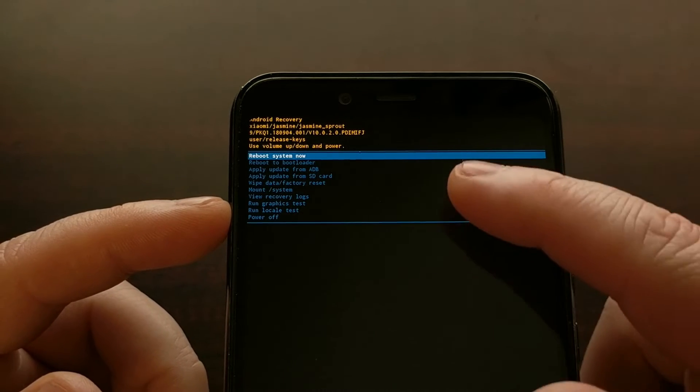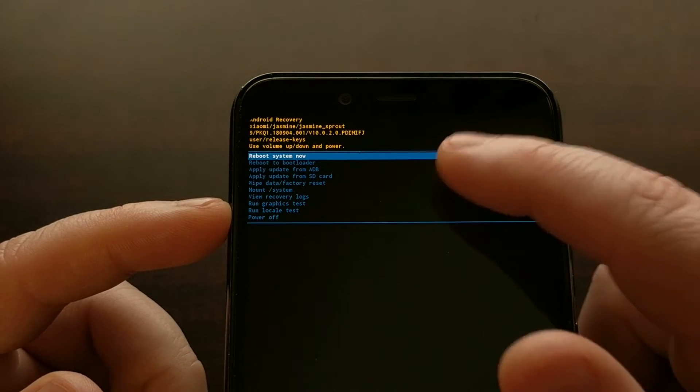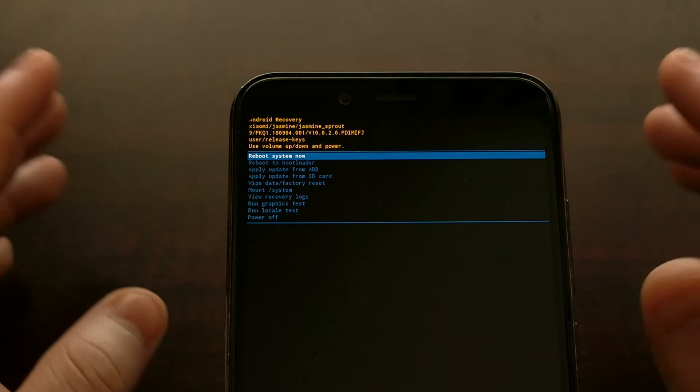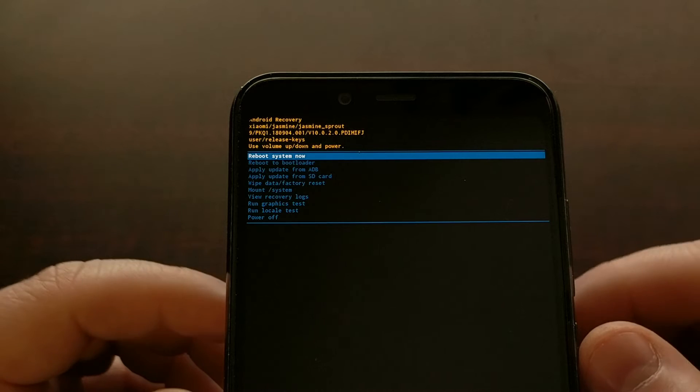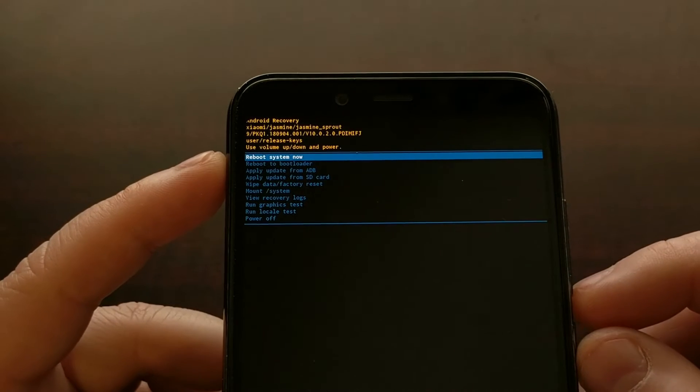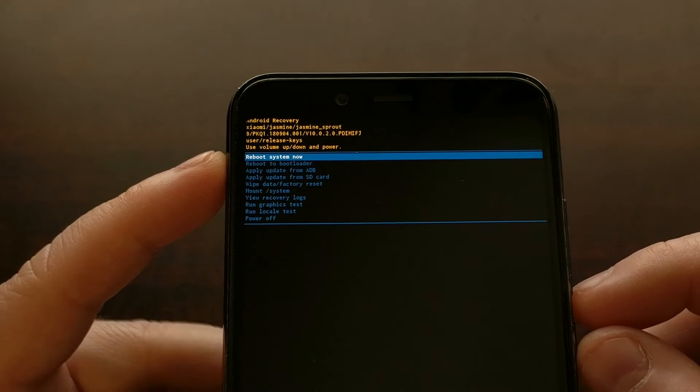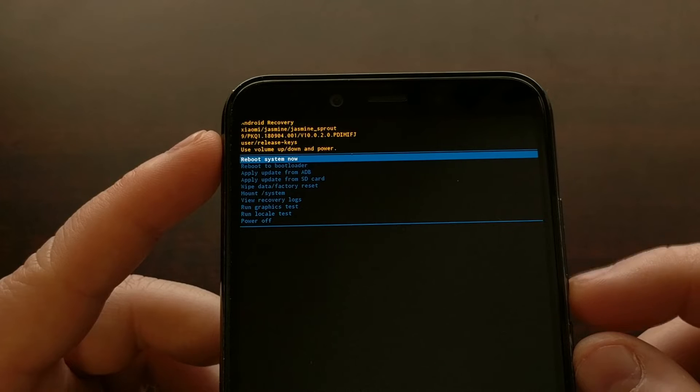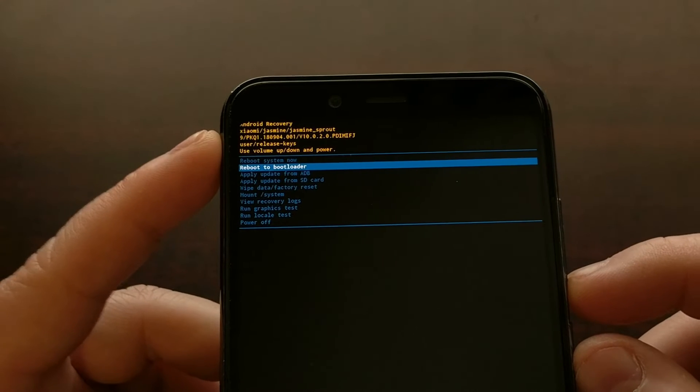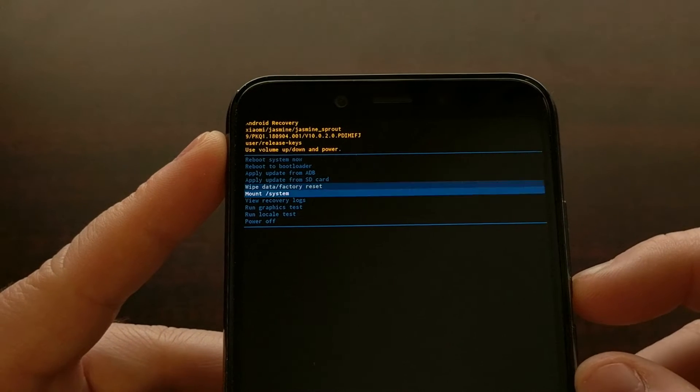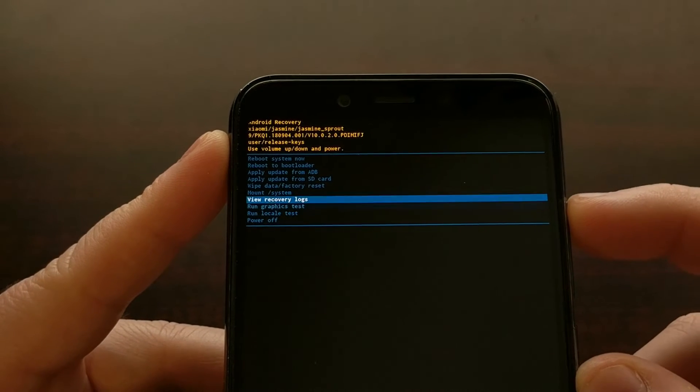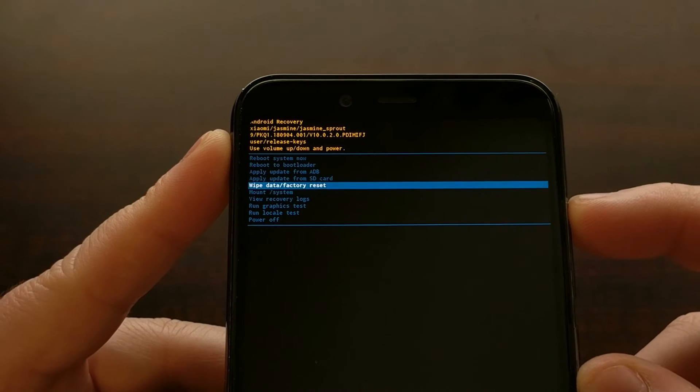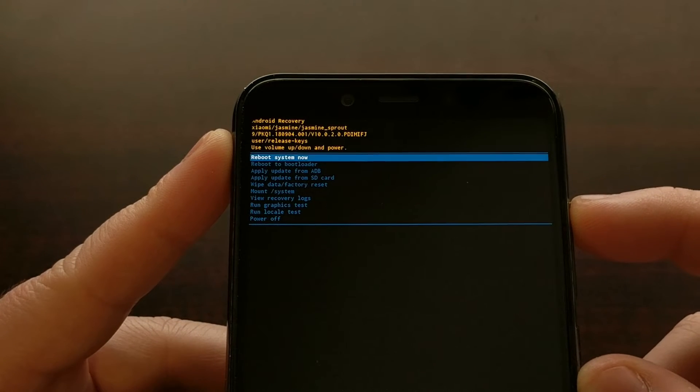But as you can see, the touch screen is not responsive as far as this menu is concerned. Instead, we need to use, like it says, we need to use the volume up and volume down buttons to highlight a specific option.